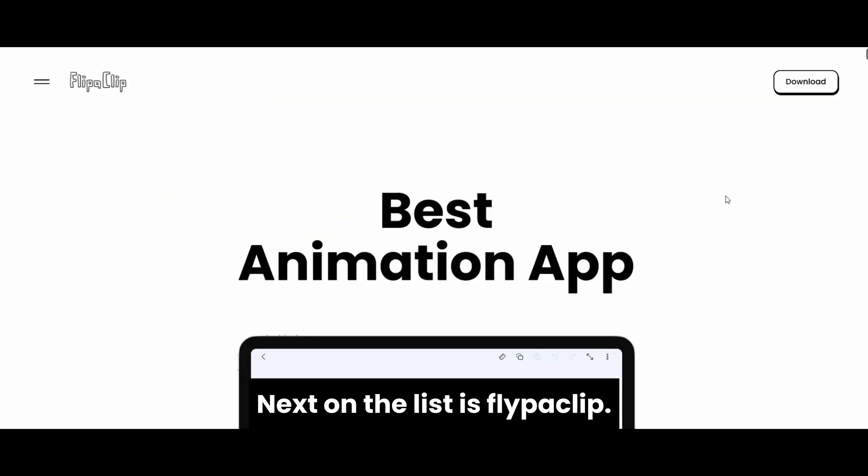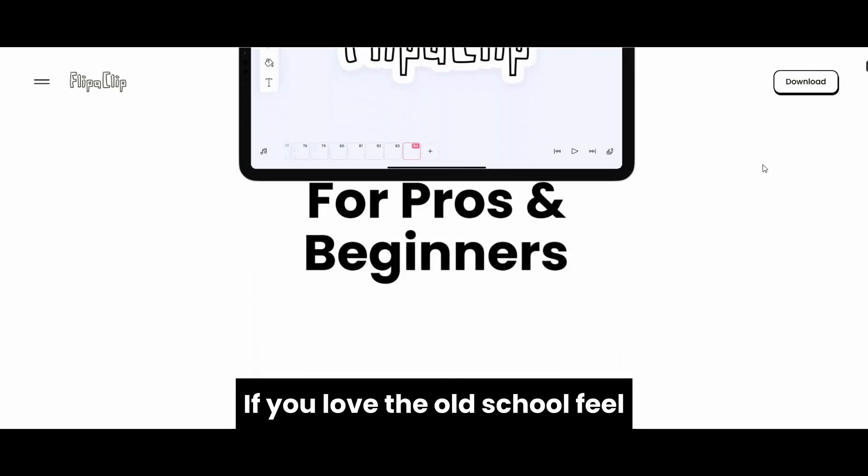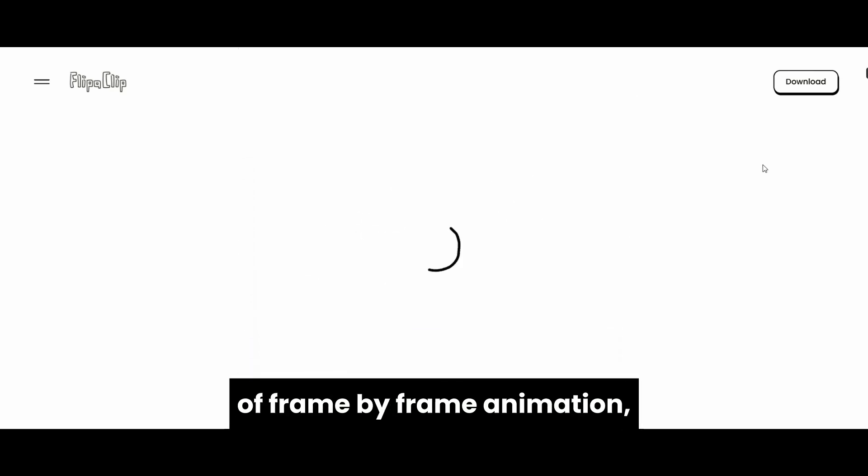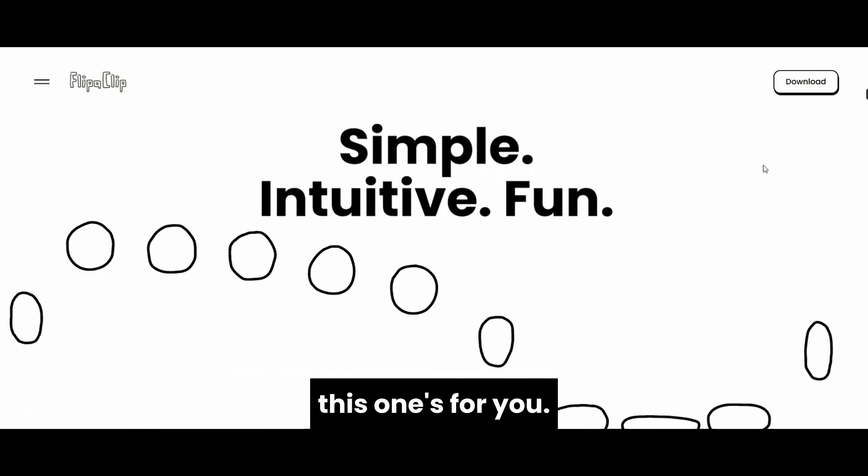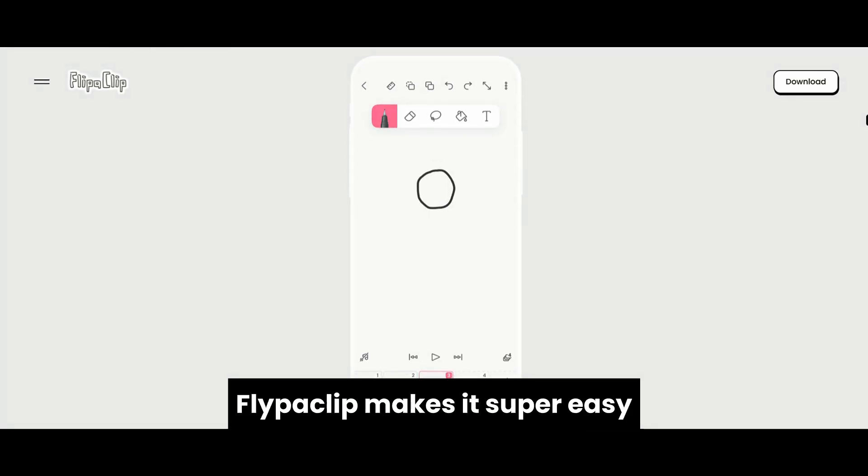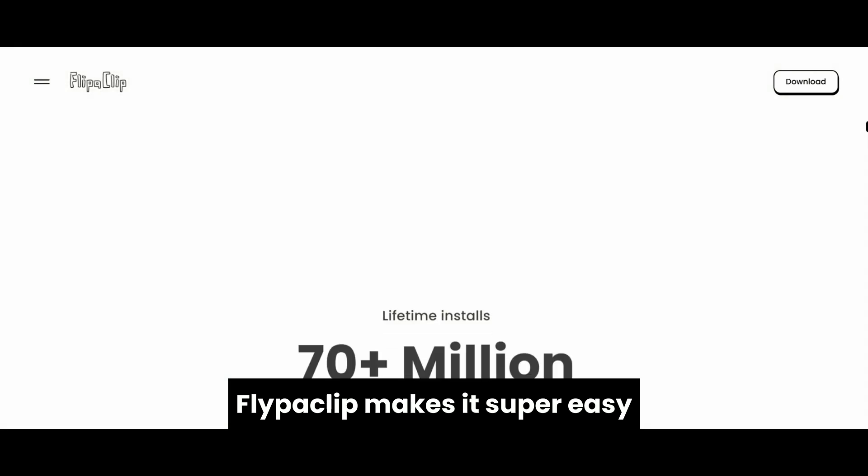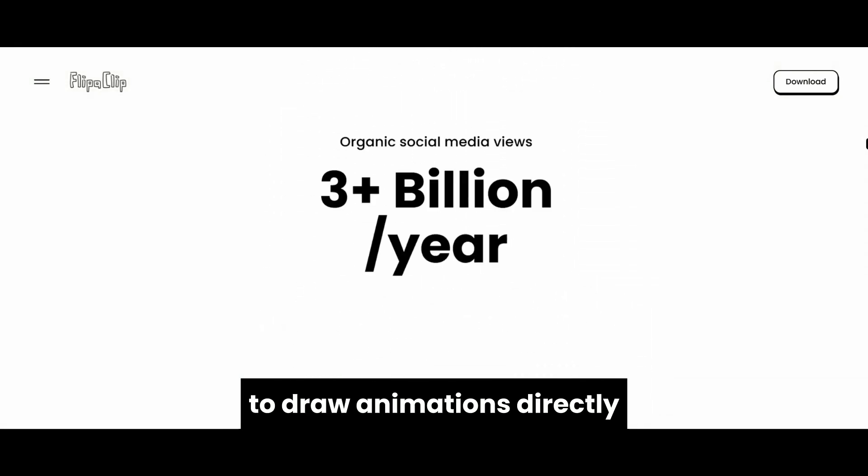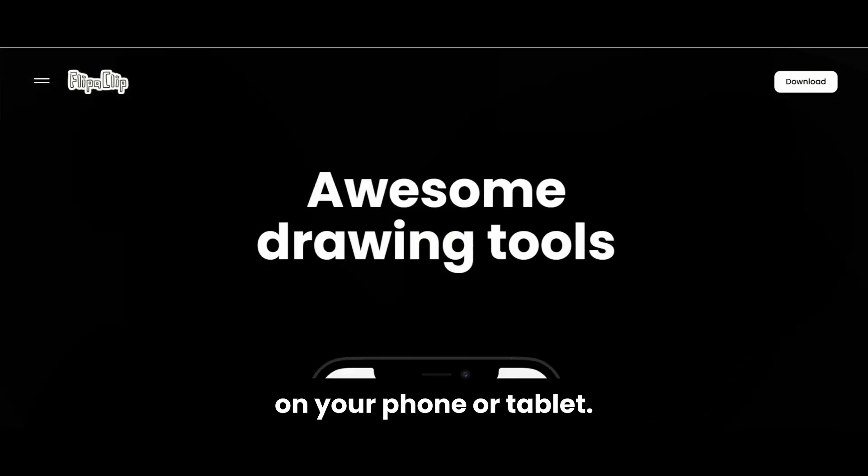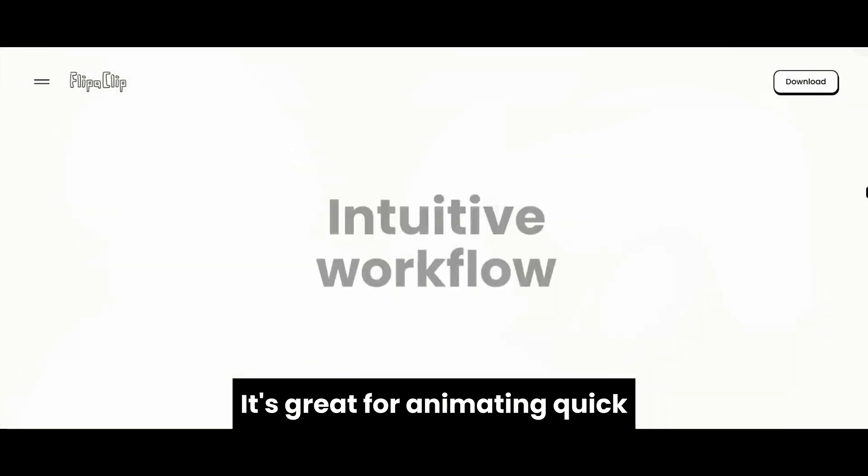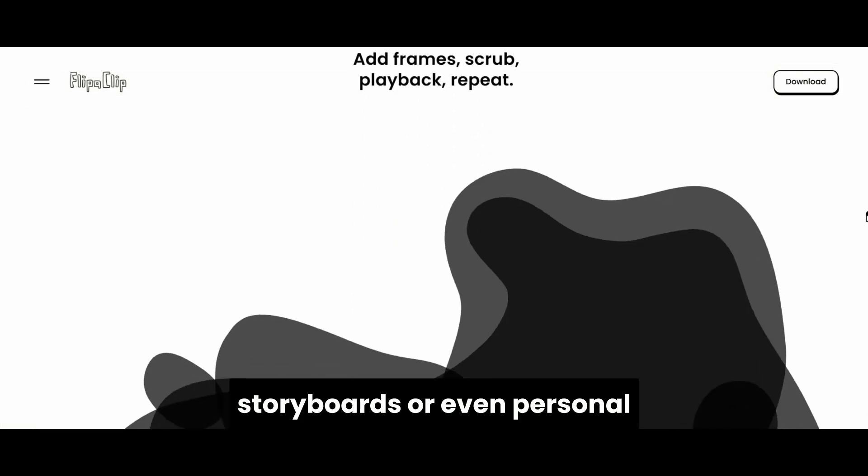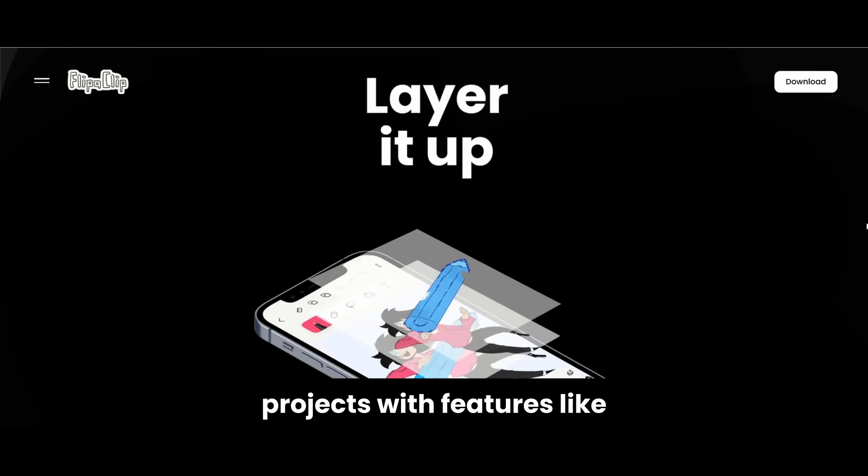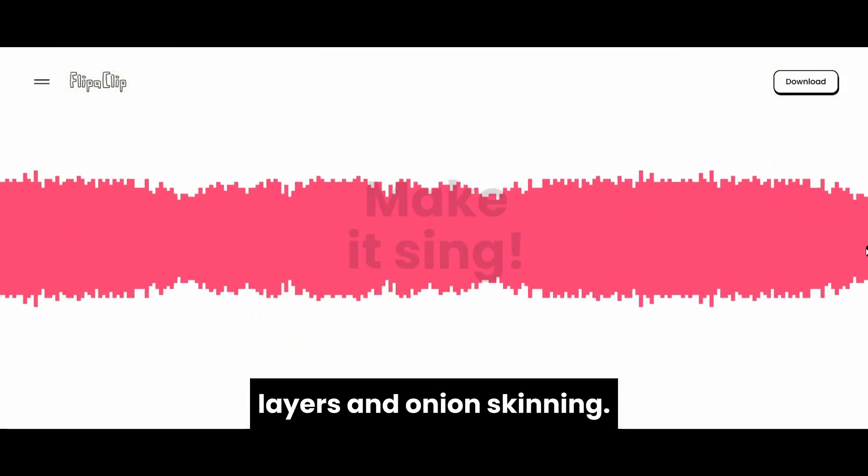Next on the list is FlypeClip. If you love the old-school feel of frame-by-frame animation, this one's for you. Available on Android and iOS, FlypeClip makes it super easy to draw animations directly on your phone or tablet. It's great for animating quick storyboards or even personal projects, with features like layers and onion skinning.